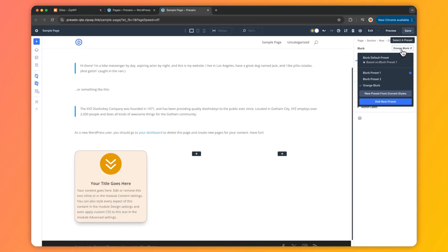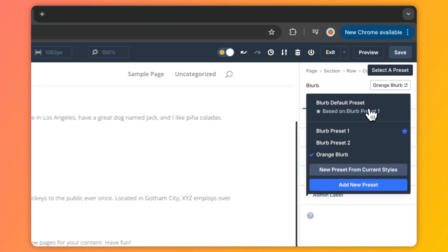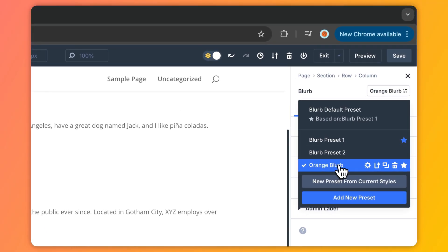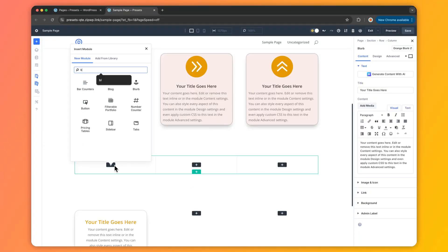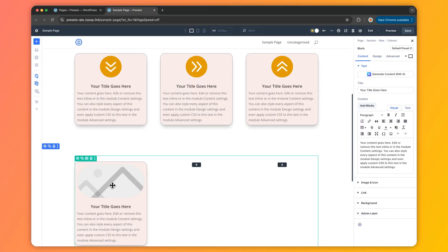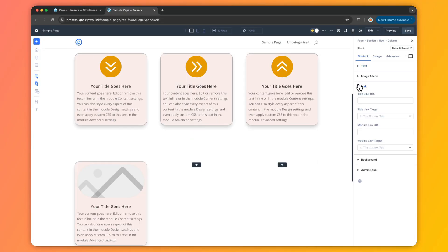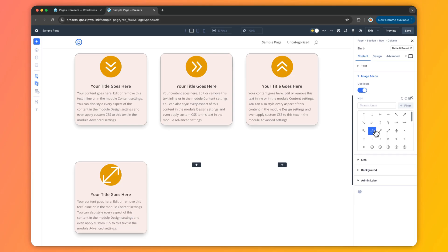Love a custom preset so much that you want it everywhere? Not a problem. Open the preset dropdown, hover over your custom preset, click on the star icon, and then click save — and boom, it's now your default preset, ready to roll site-wide.